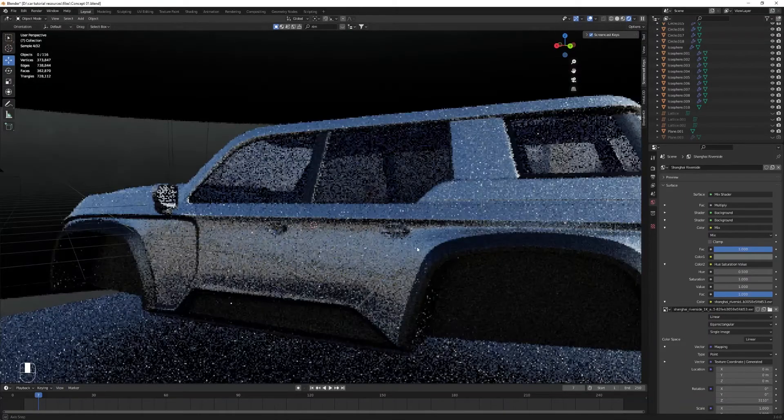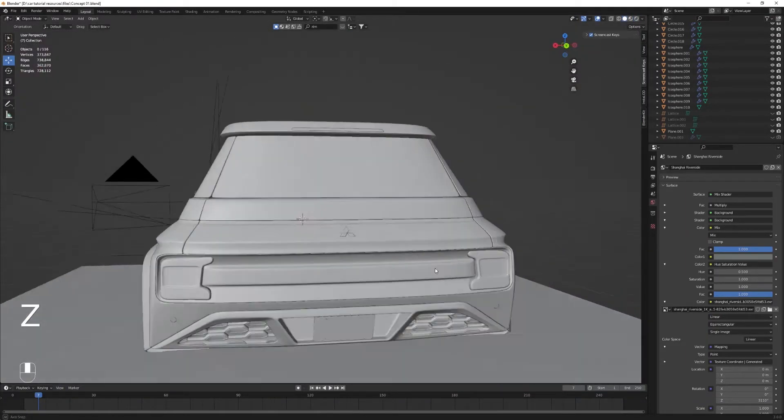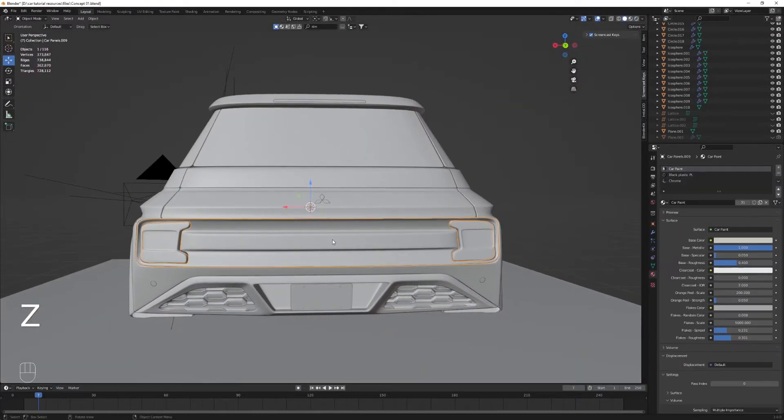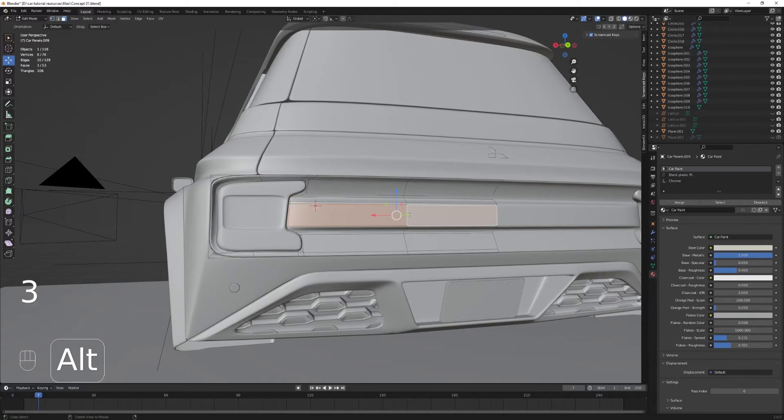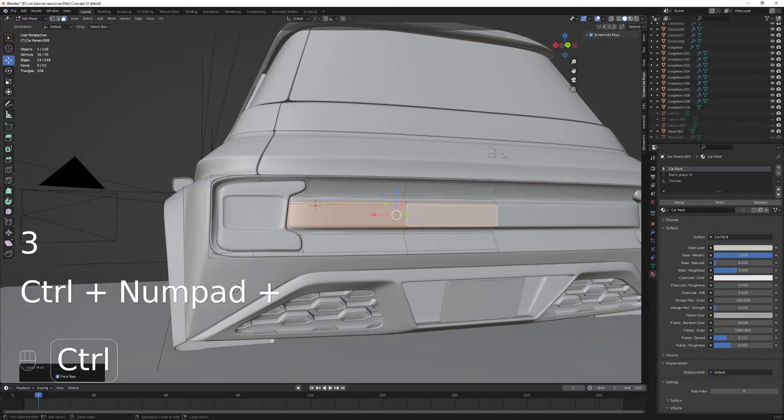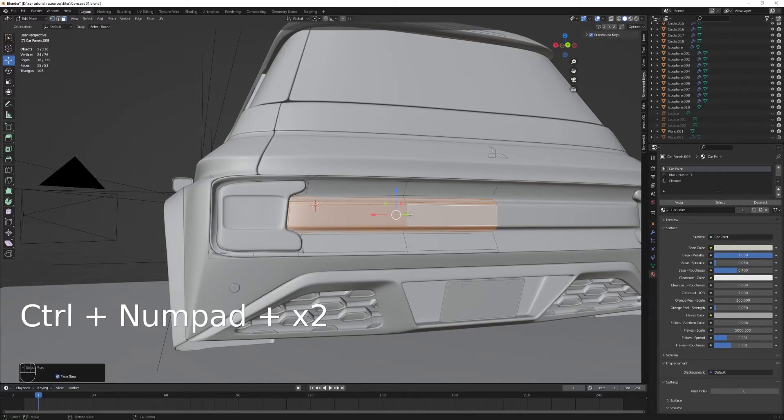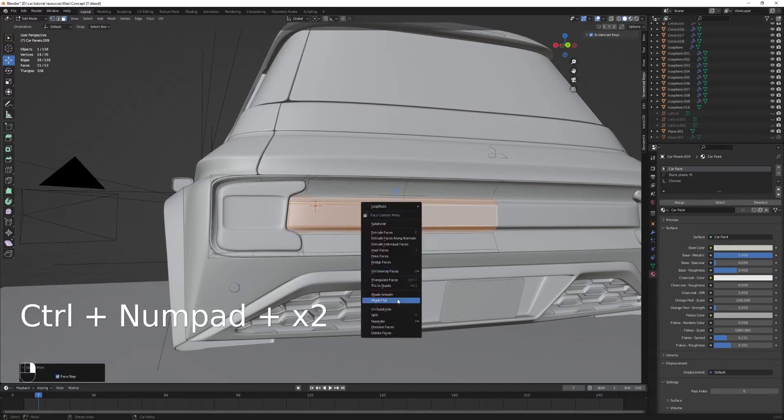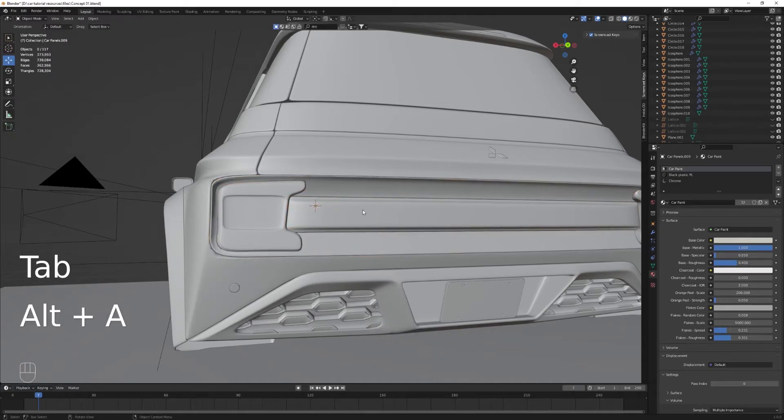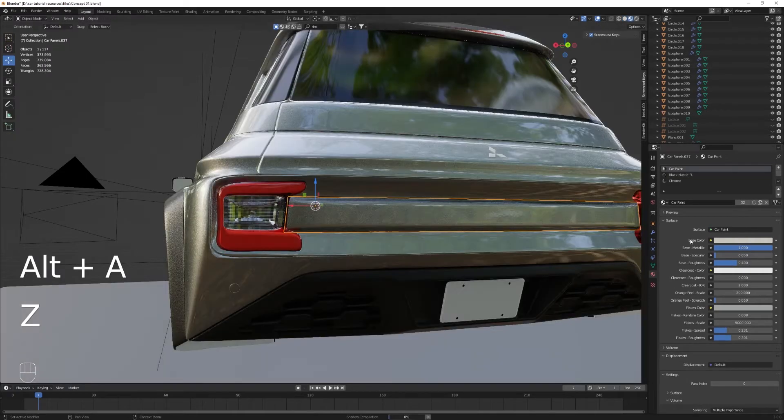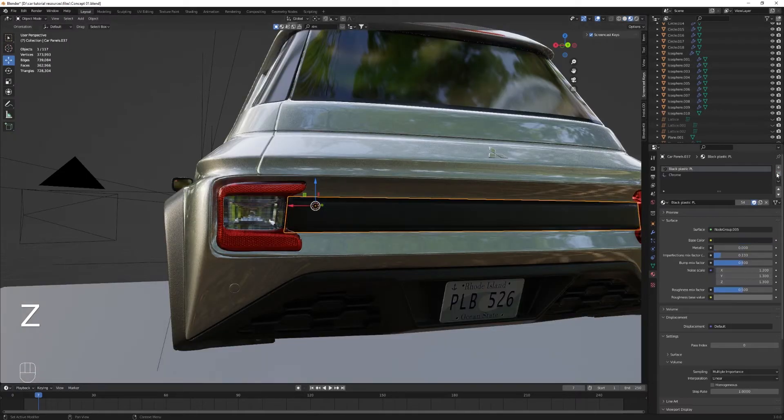Welcome back to this new part of the series, the not so final one, but the before the final one. So going into this tailgate trim piece...